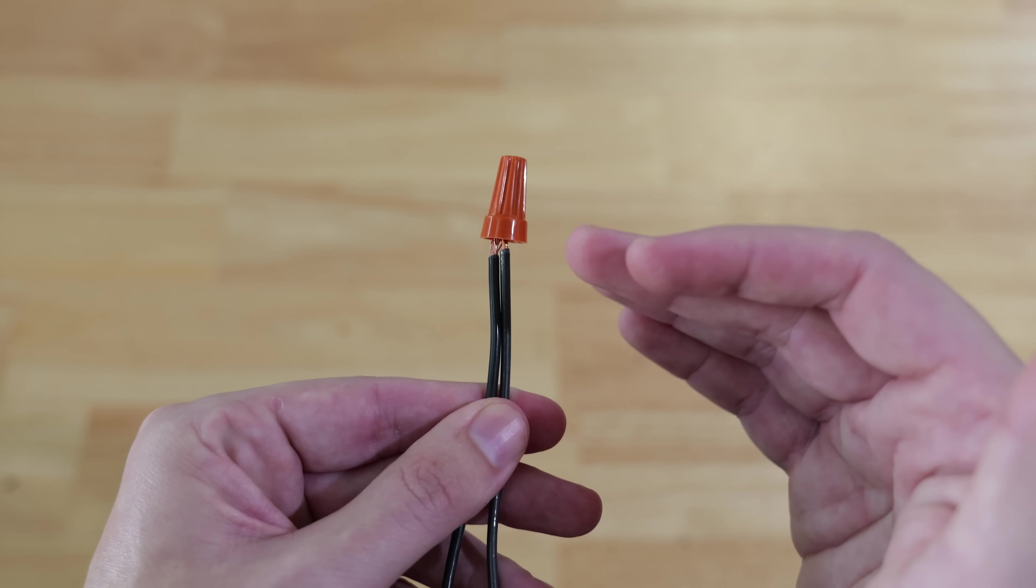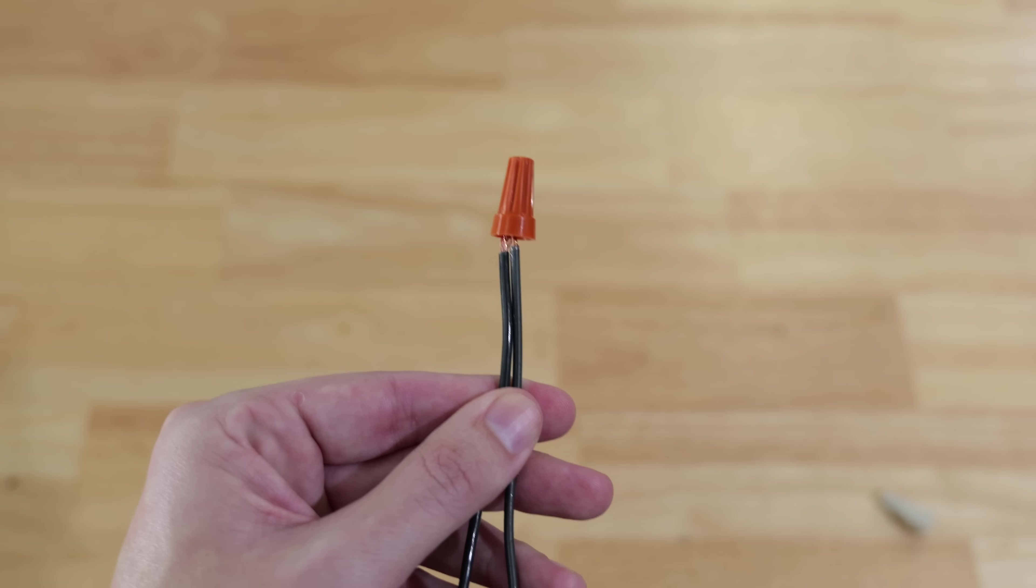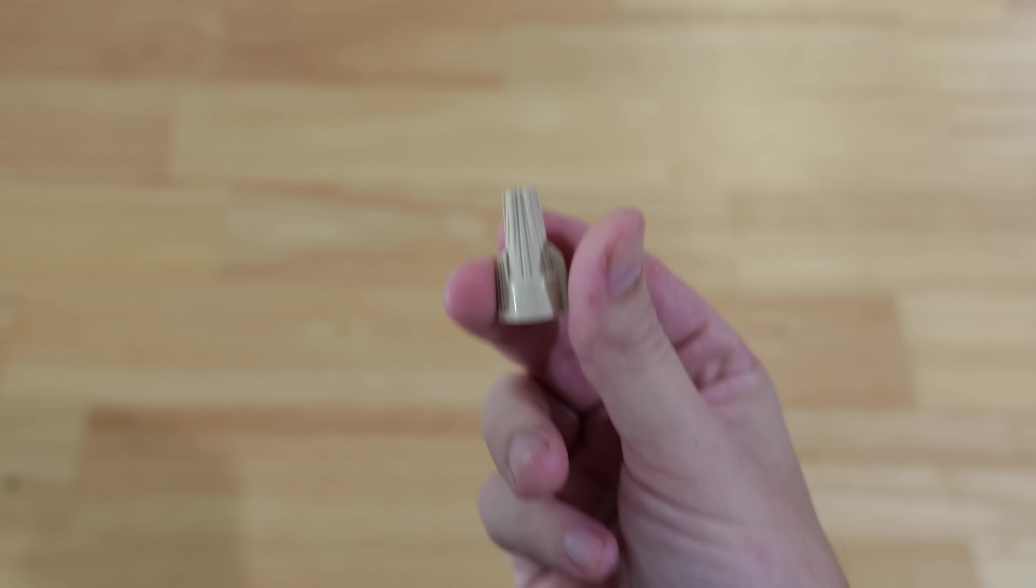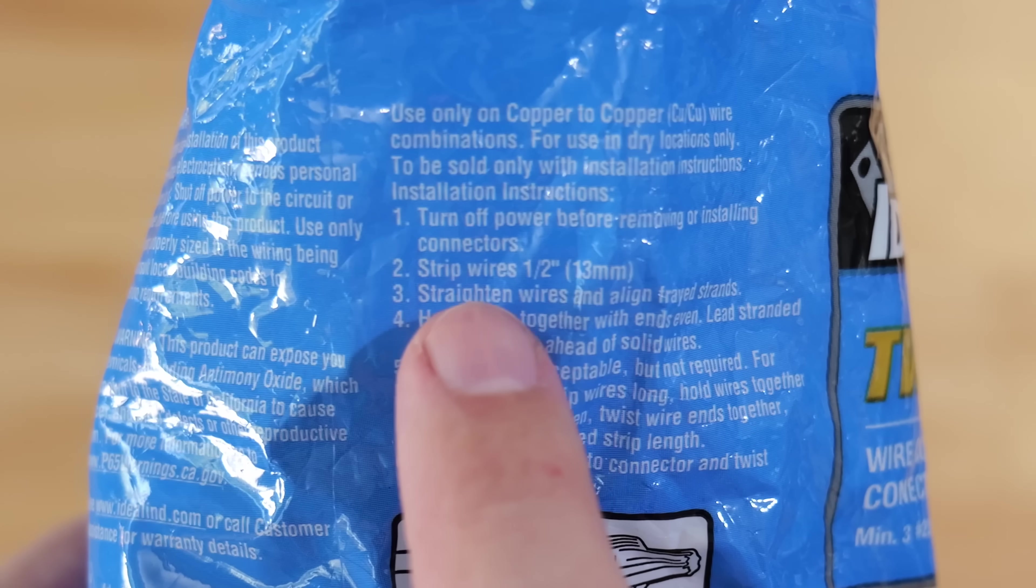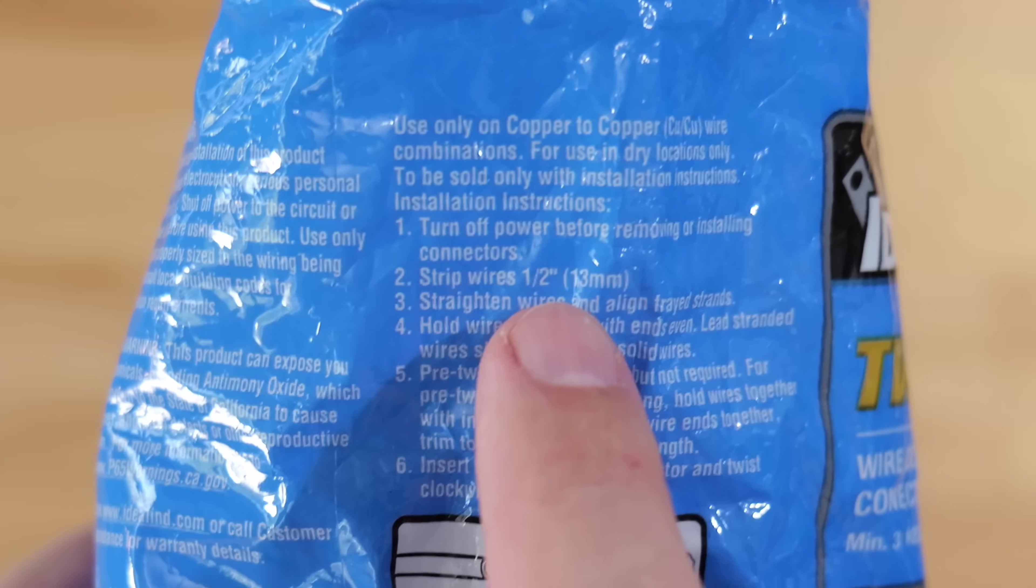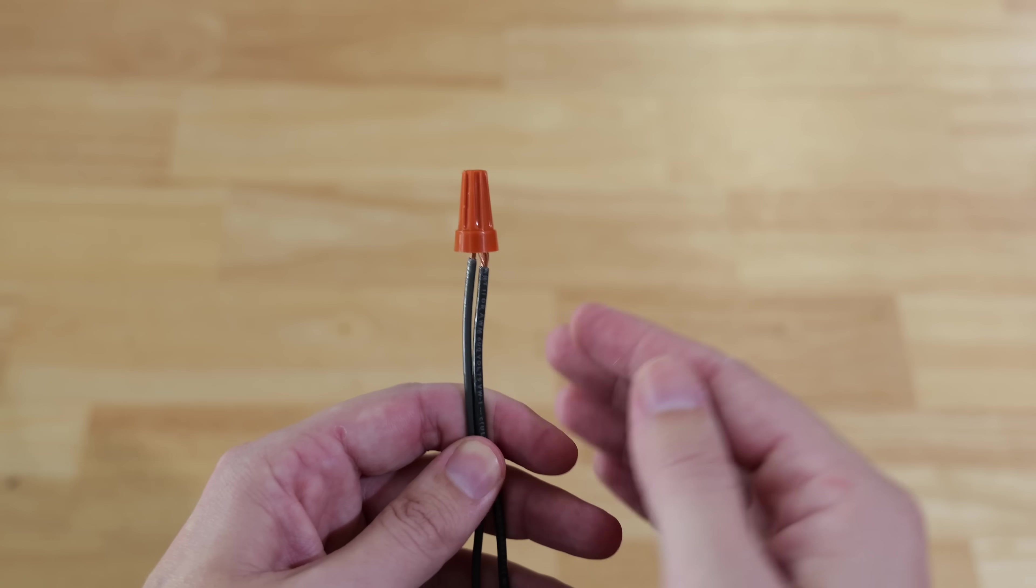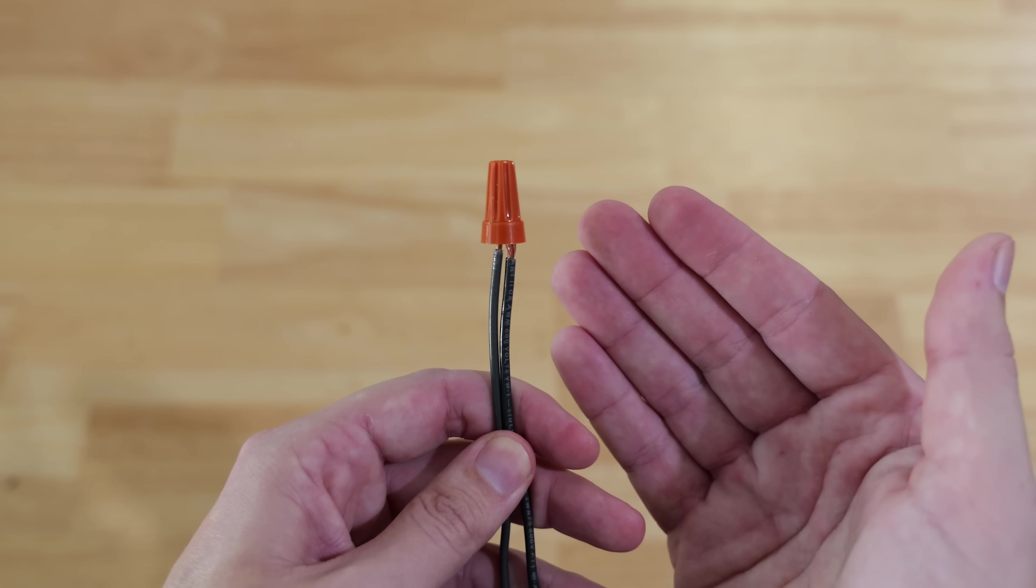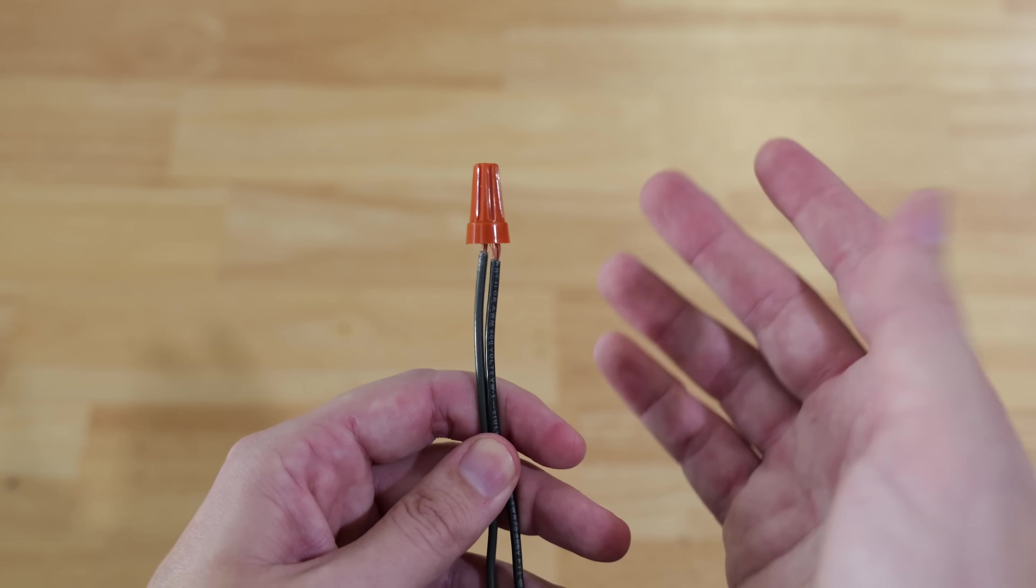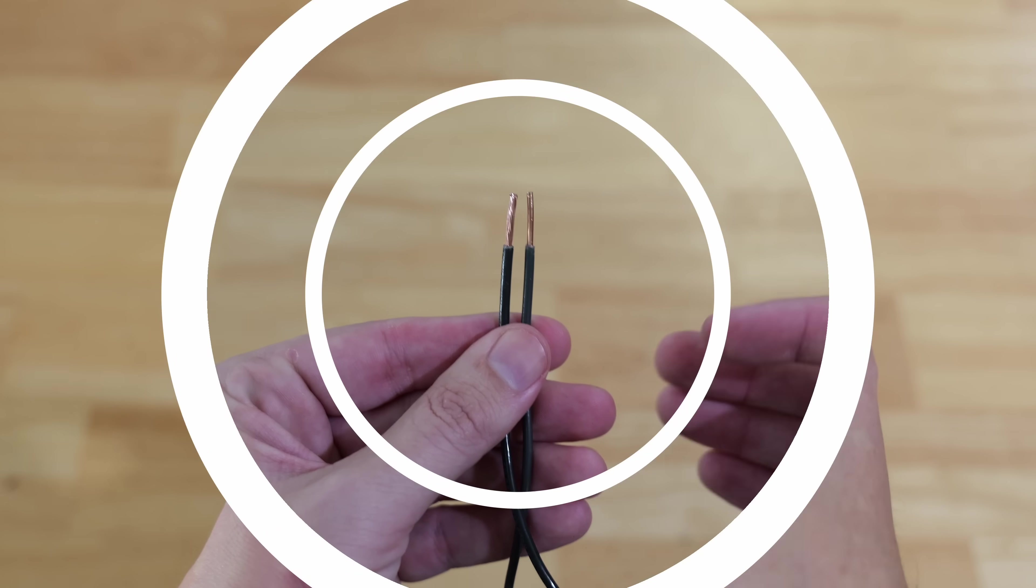You want to make sure you trim the proper amount of insulation for the wire nut you're using. When you buy proper wire nuts, the packaging tells you how much to strip off - it says strip wires one half of an inch. Pay attention to the installation instructions on the splicing device you choose.